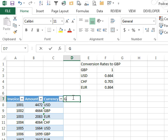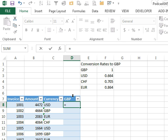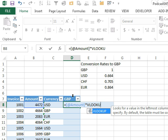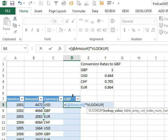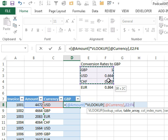So we can just add a new column here, GBP for Great Britain pounds. Equal this amount times the VLOOKUP. VLOOKUP stands for vertical lookup. We want to look up that currency code, comma, in this table here.